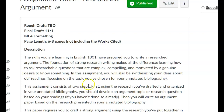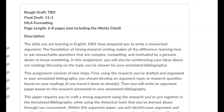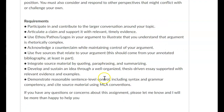Once you start meeting the requirements of the pieces within this assignment and including quotes, you'll find that you get to six pages pretty quickly. You should be participating in and contributing to a larger conversation about your topic, articulating a claim and supporting it with relevant, timely evidence. You should use ethos, pathos, and logos in your argument to illustrate what you understand regarding that argument.